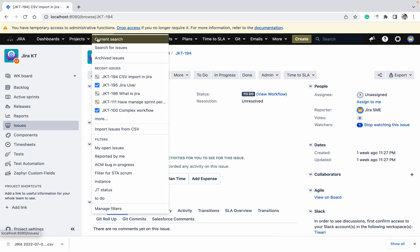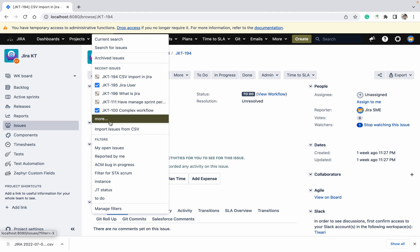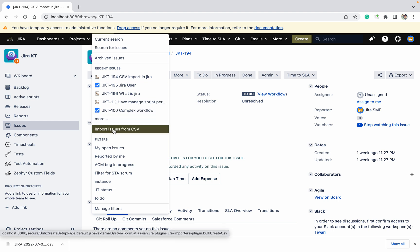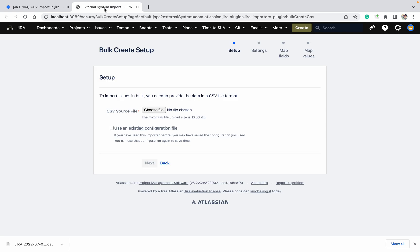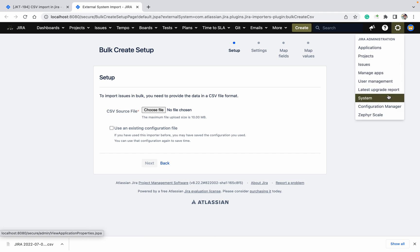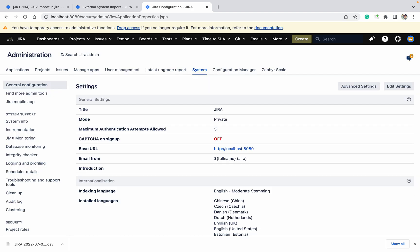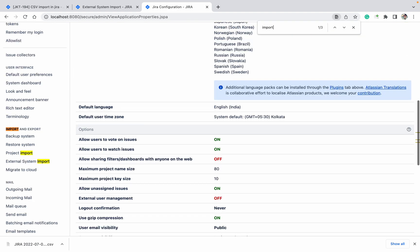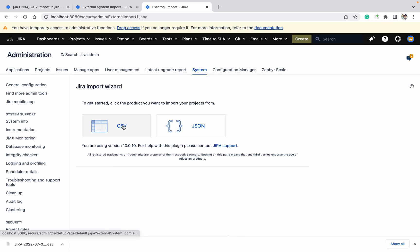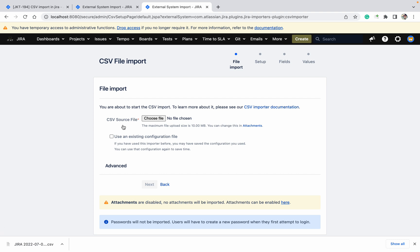First, how can you do it as a user? Click on Issues and then Import Issues from CSV — this is the external CSV import for the user. If you are an admin, go to System and search for External System Import using Ctrl+F and click on that — this is the admin one.